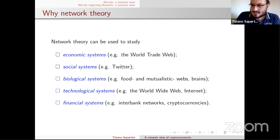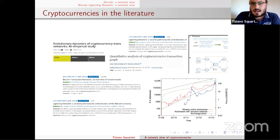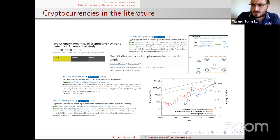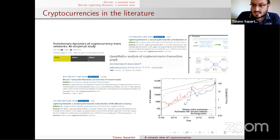Quite recently, network theory has been applied also to less standard financial systems like cryptocurrencies, and this is where we joined the stream of literature. Several contributions exist, but they are limited — they usually focus on a very short period of time, like two or three years — so it's difficult to have a complete view of the evolution of the system.